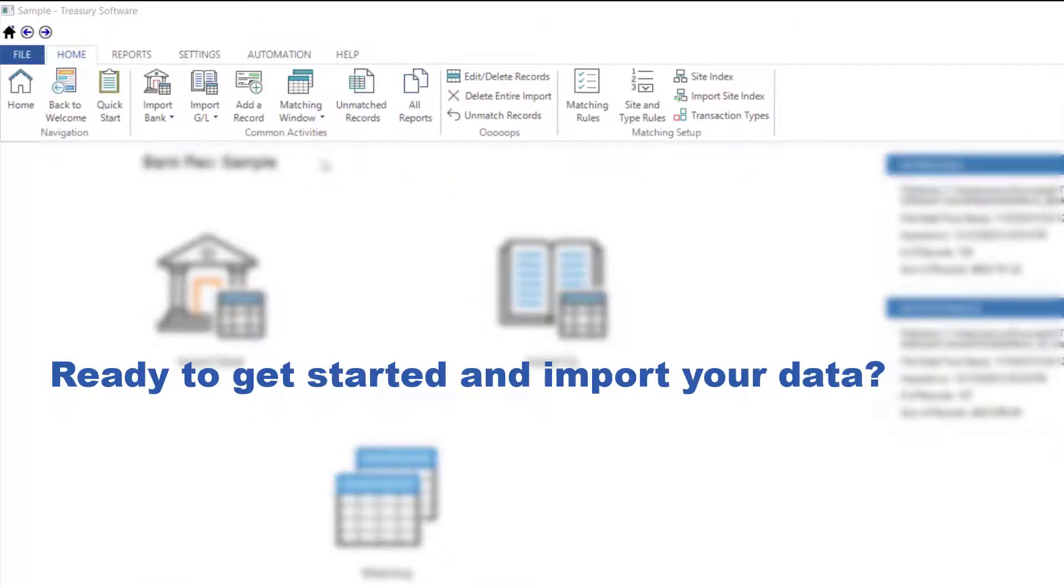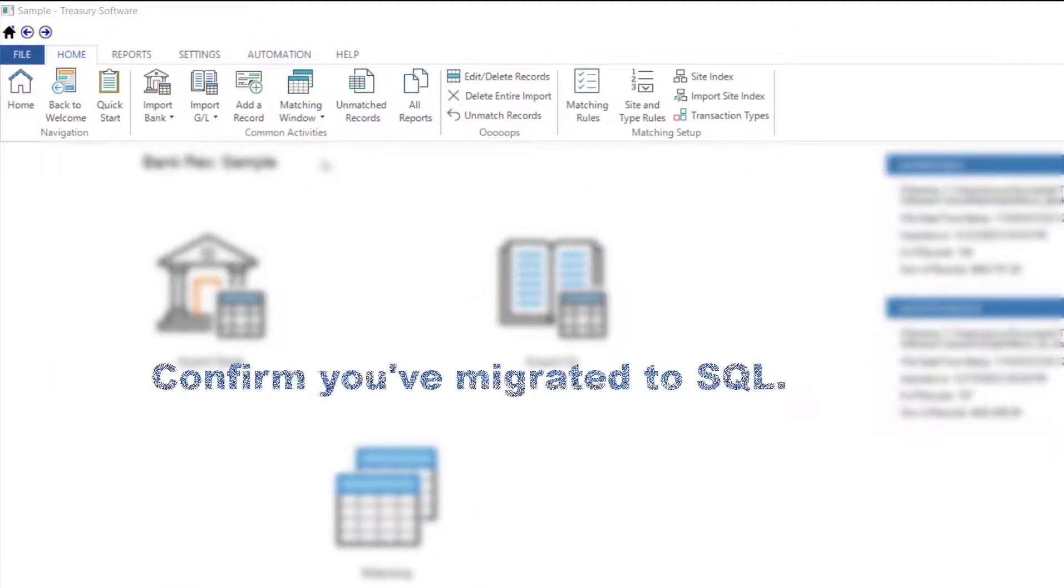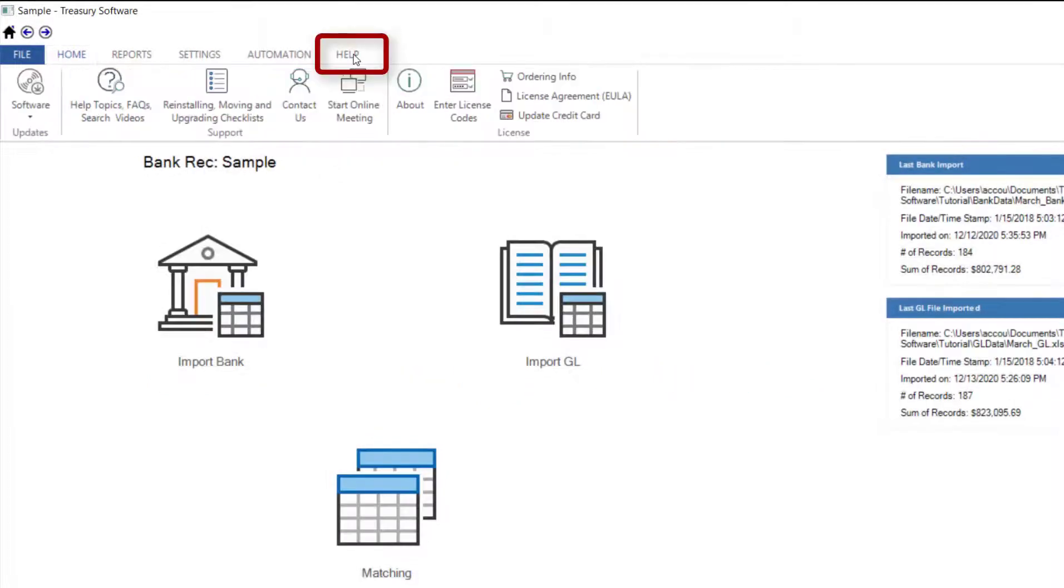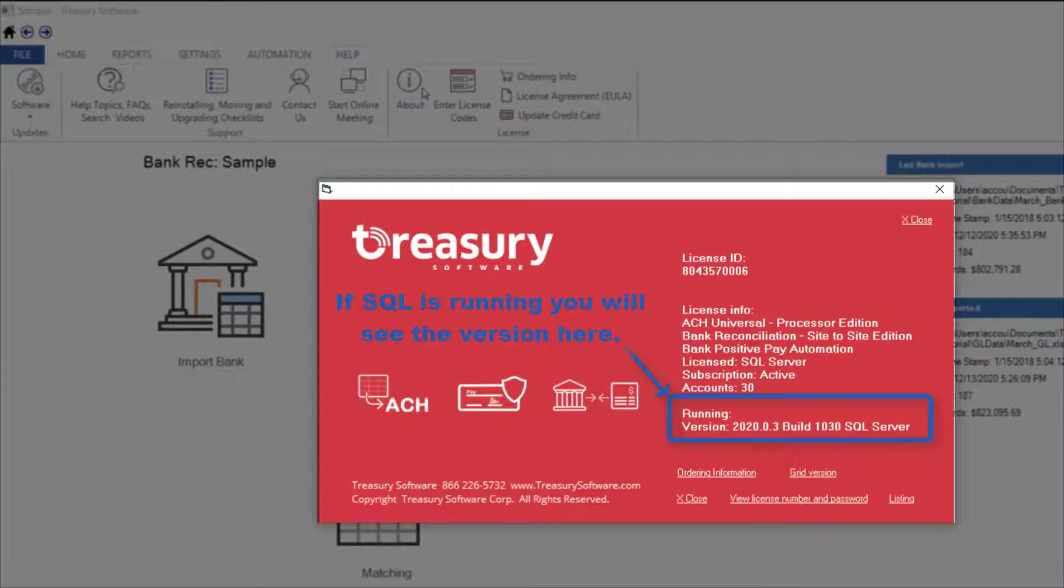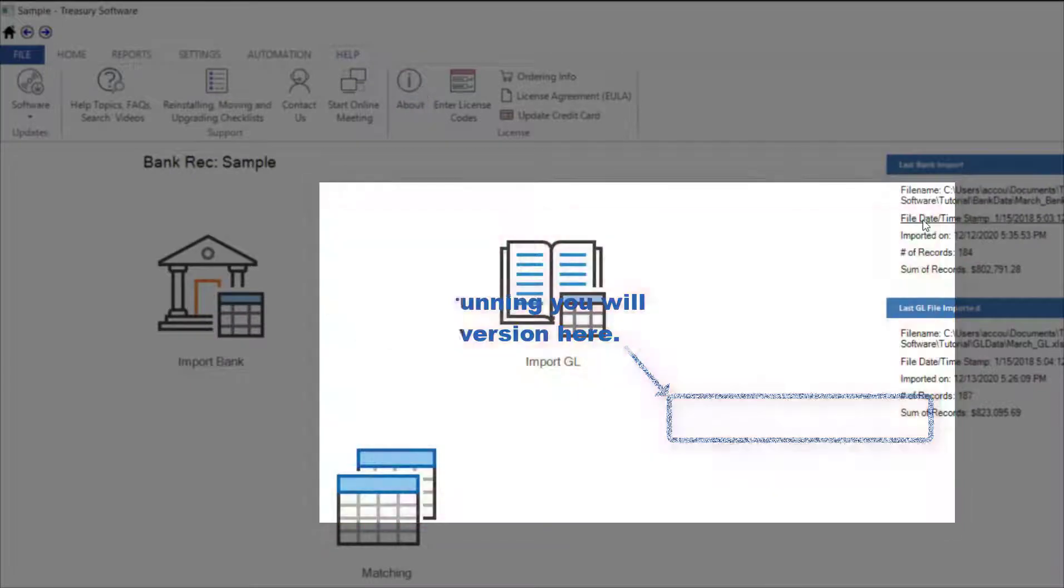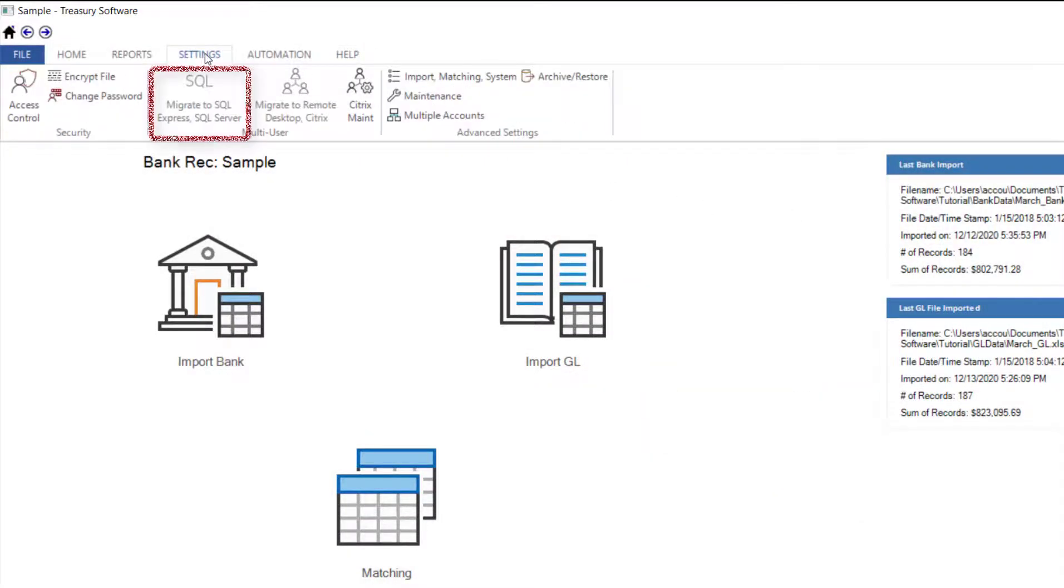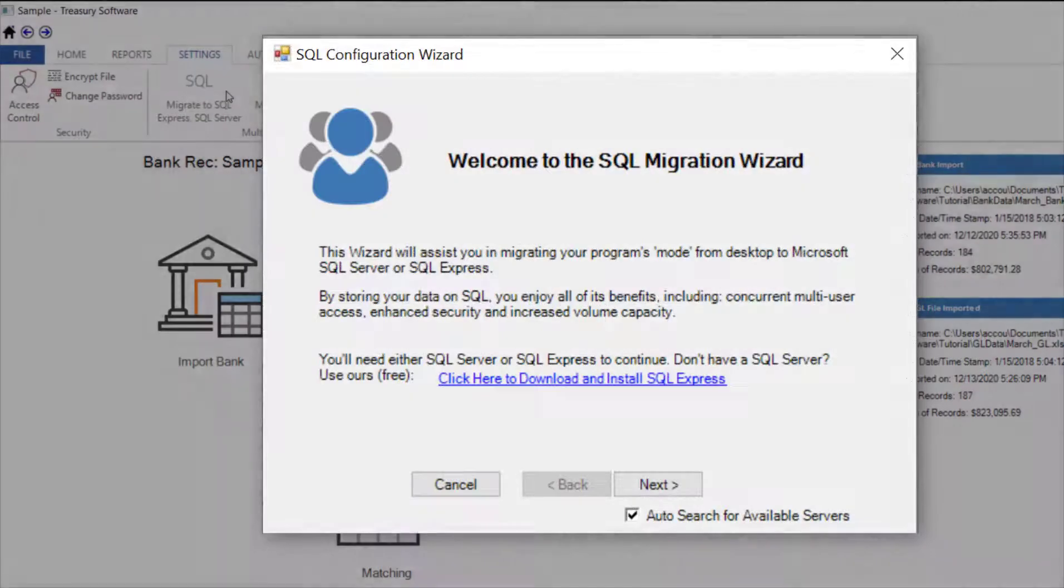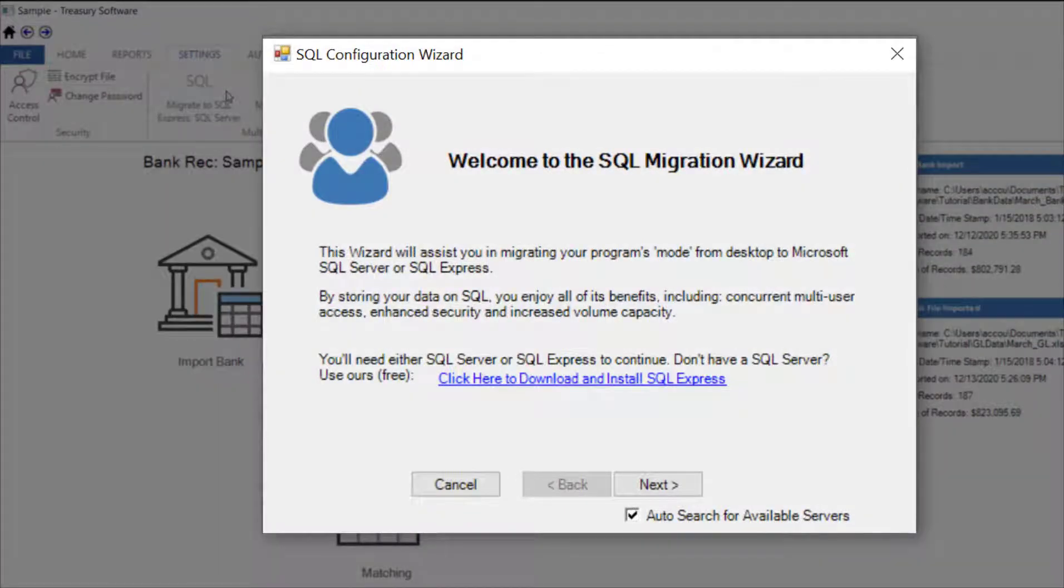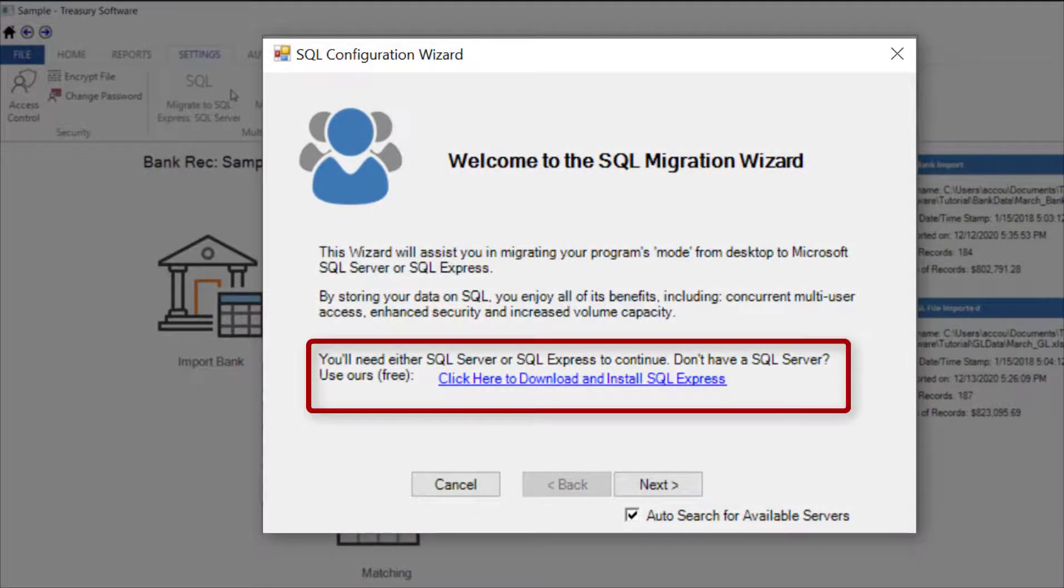Ready to get started and import your data? Confirm you've migrated to SQL. If you're not sure, from the Help tab, select About. If you need to migrate to SQL, from the Settings tab, select Migrate to SQL. If you need SQL Express, you can download SQL Express from this screen.